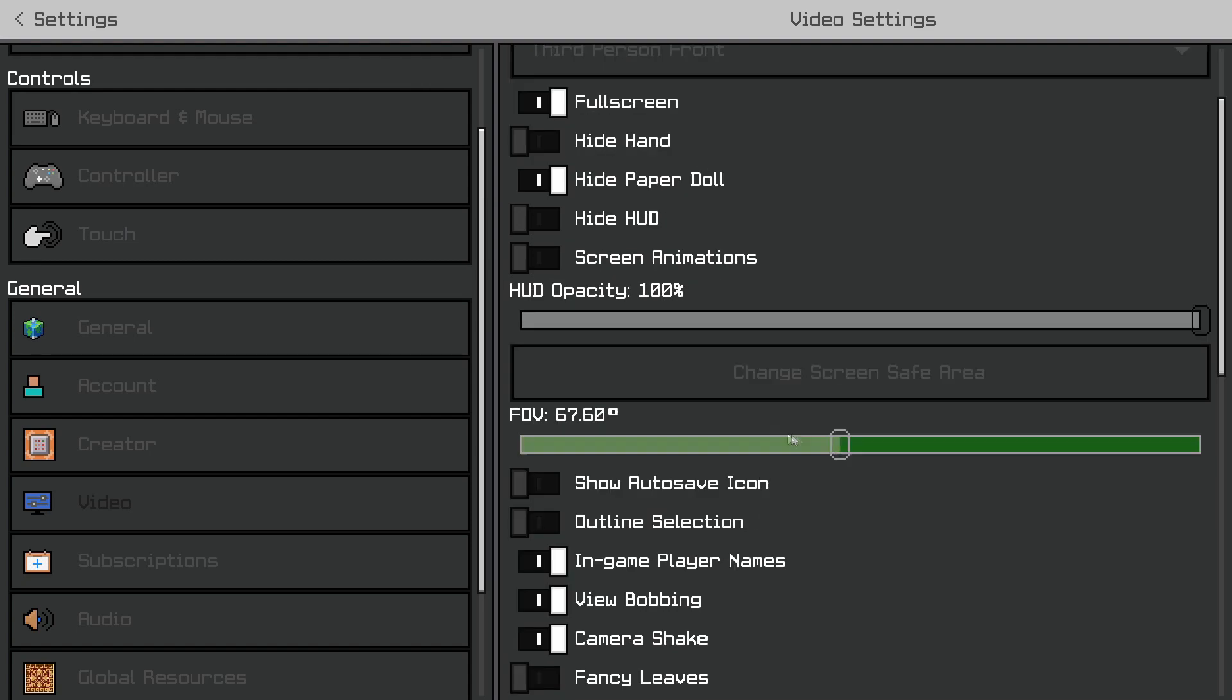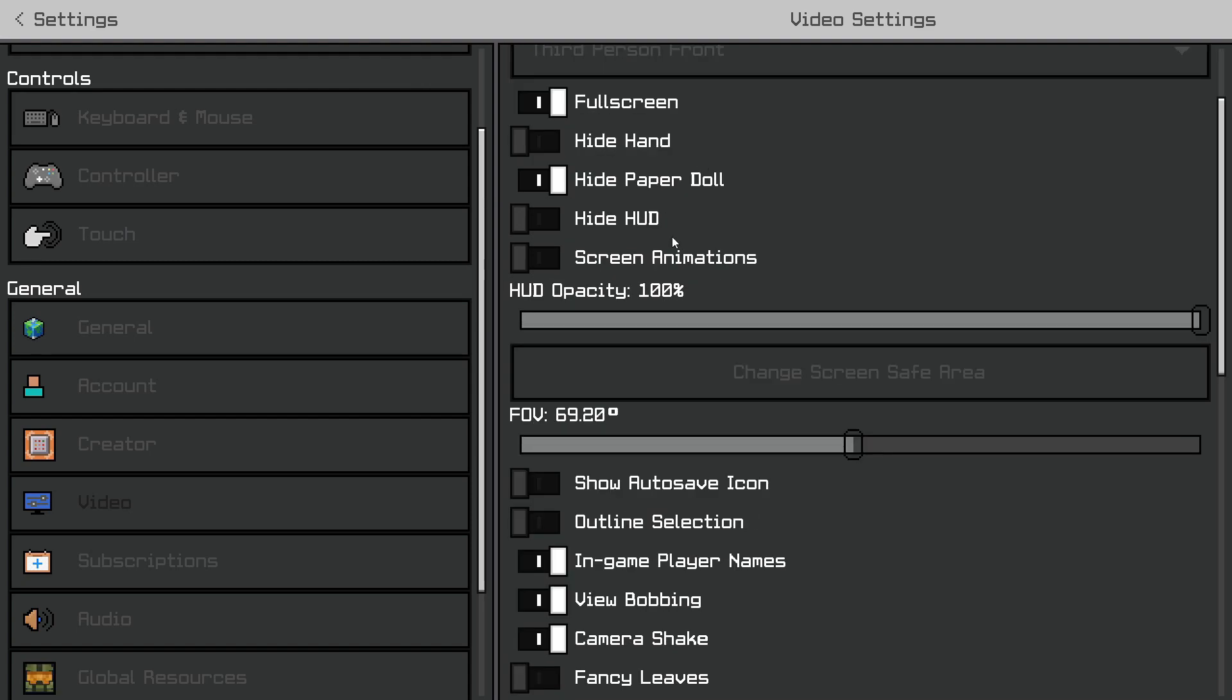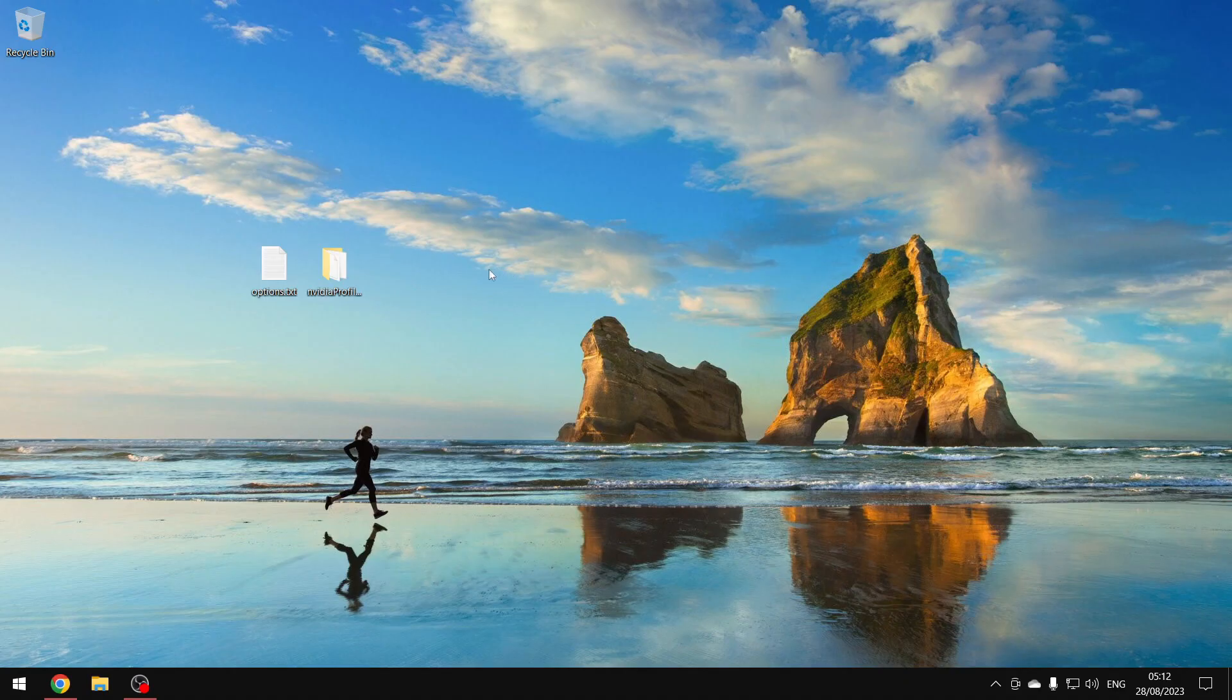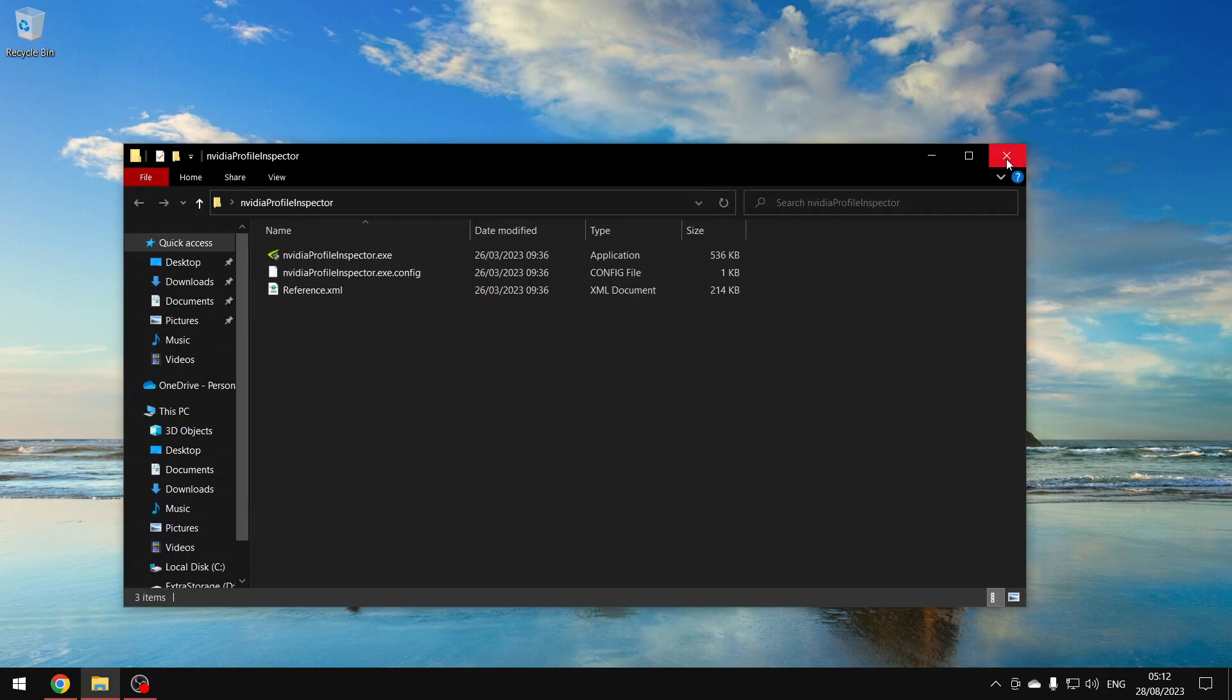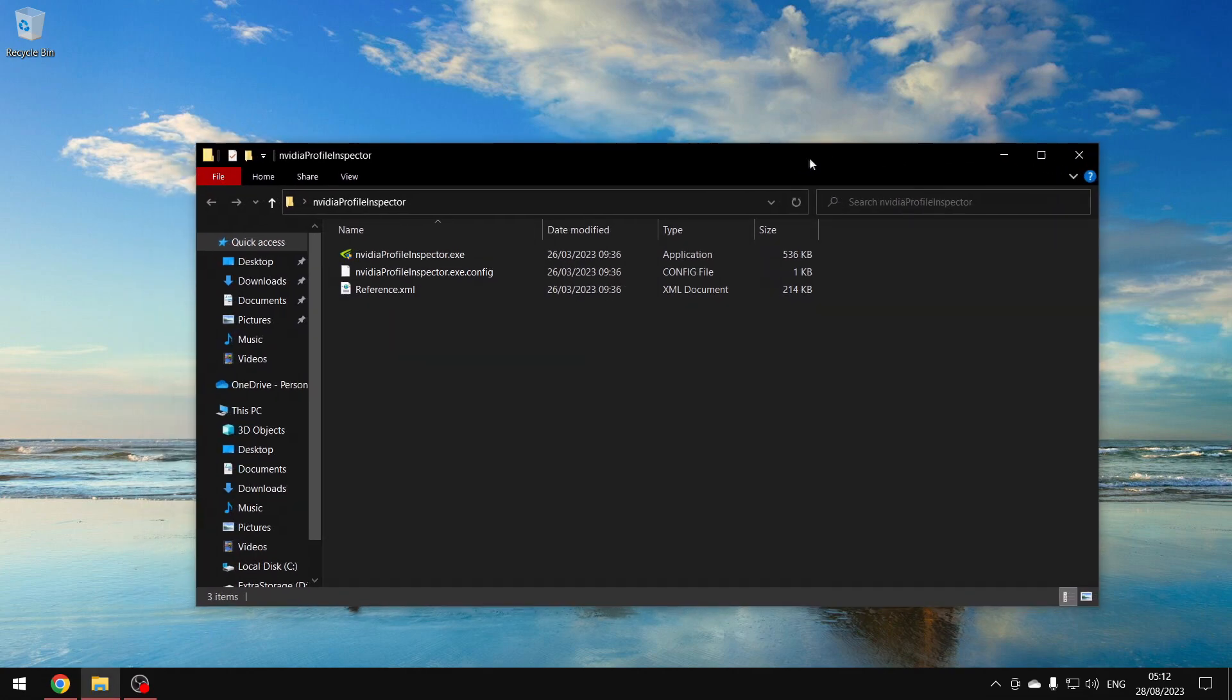You'll need to change your settings back to whatever you use since these are my settings. Now this option is for NVIDIA users, anyone with an NVIDIA graphics card. You want to download this file in the description below.